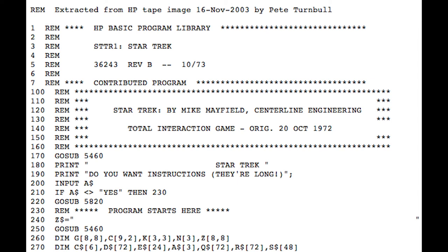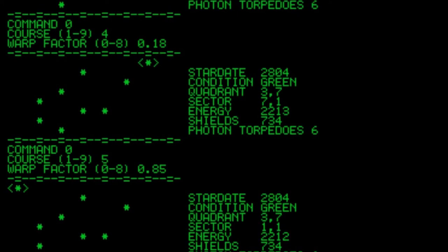The player controls the USS Enterprise as they fly through the galaxy, seeking to eliminate as many Klingons as possible within the game's time limit. Every object in the game — stars, starbases, the player ship, Klingons — are represented by ASCII text characters in a grid, printed out each turn. The game grew very popular and was ported to different systems and enhanced by programmers throughout the 70s, most notably Bob Leadham's version for the Data General Nova 800 minicomputer, which saw an overhauled user interface and expanded gameplay options, coming to be known as Super Star Trek.